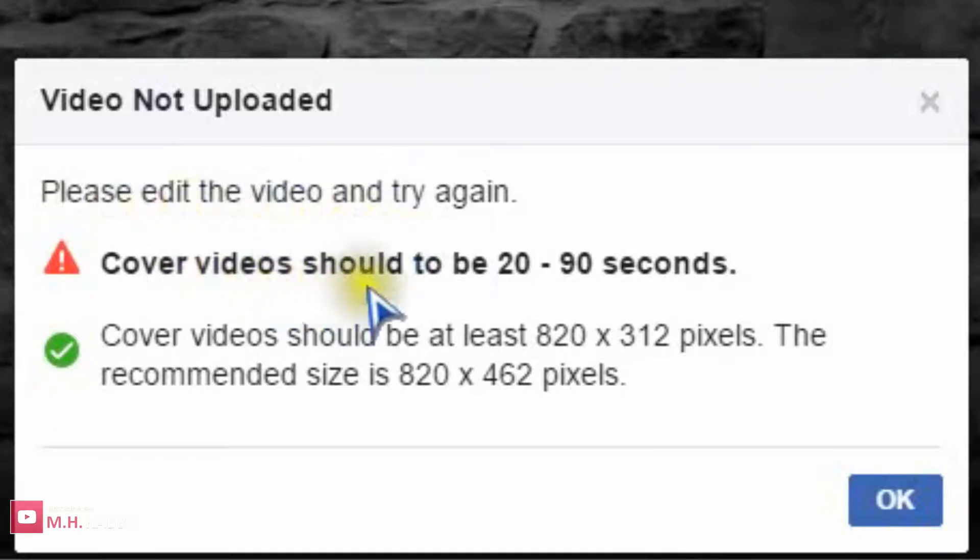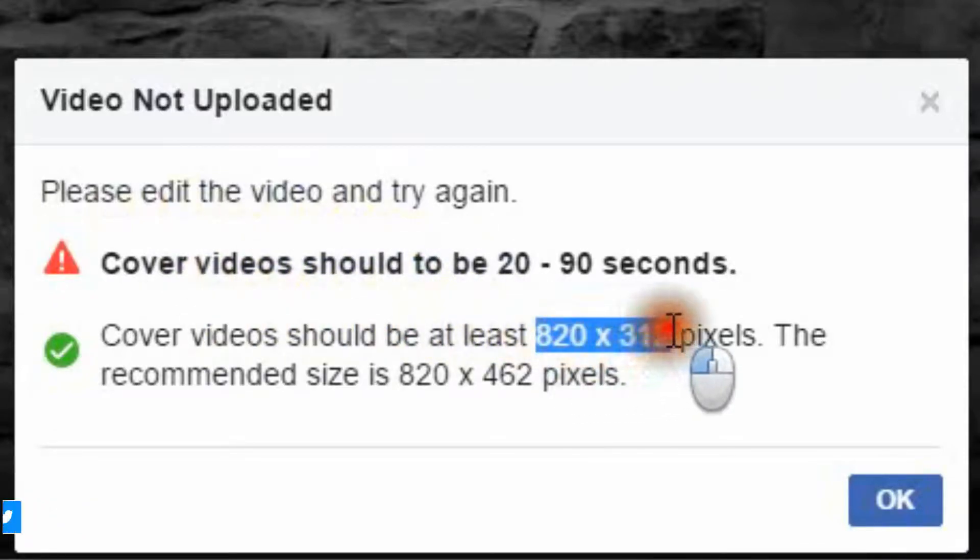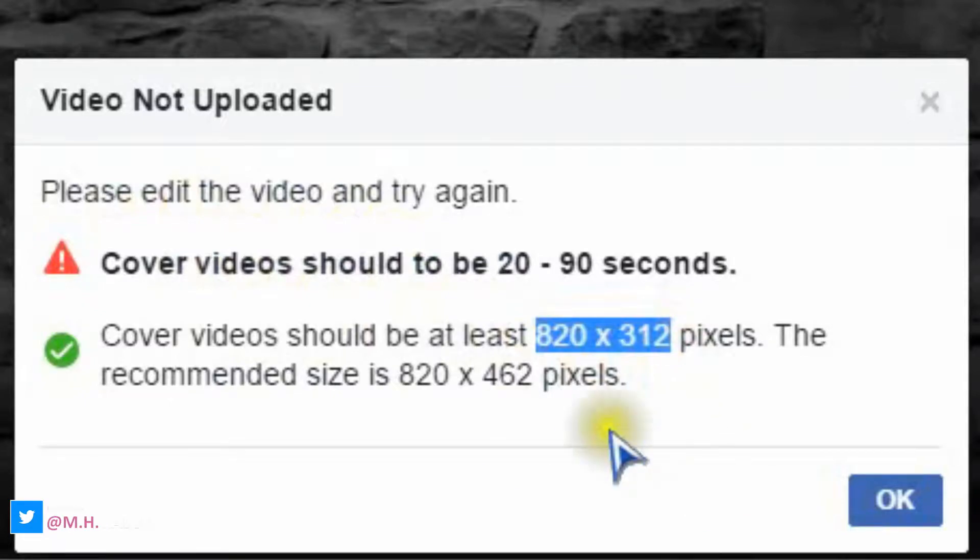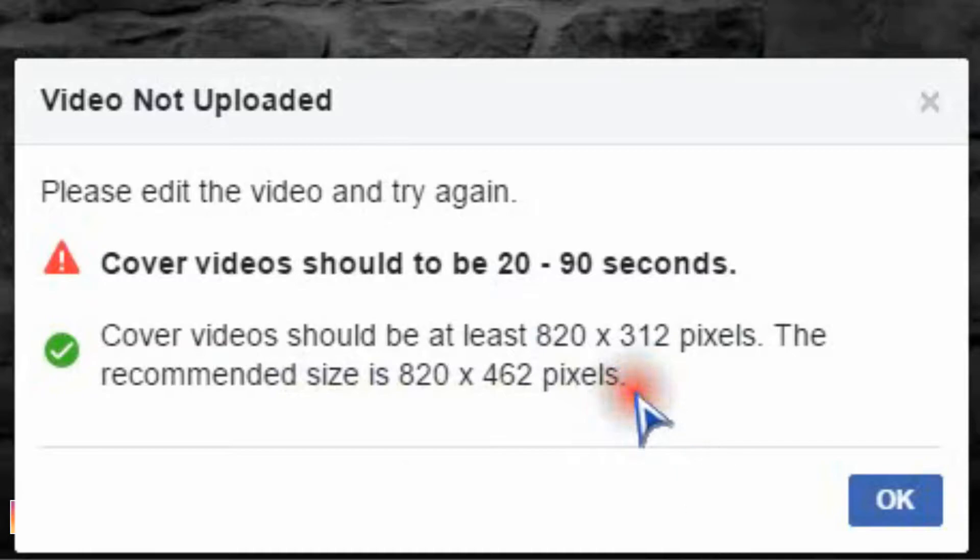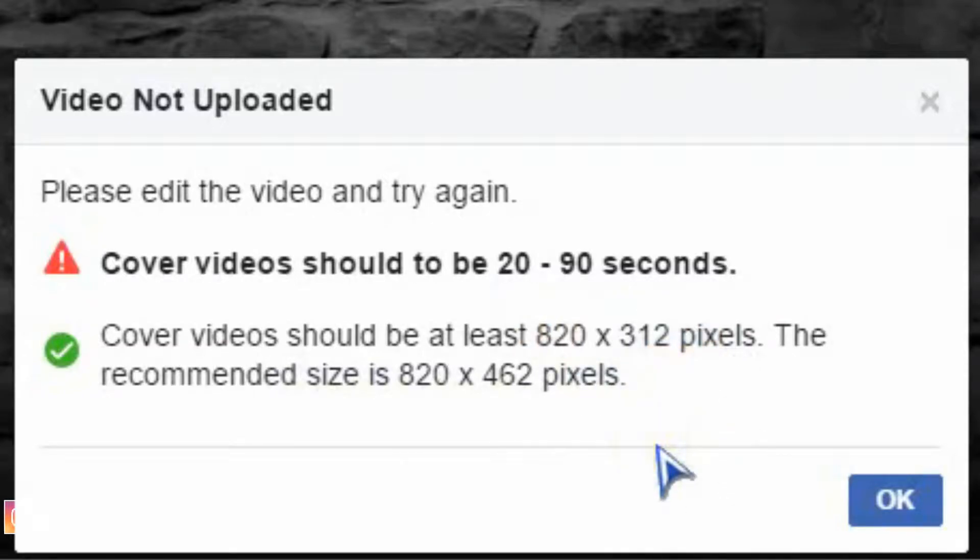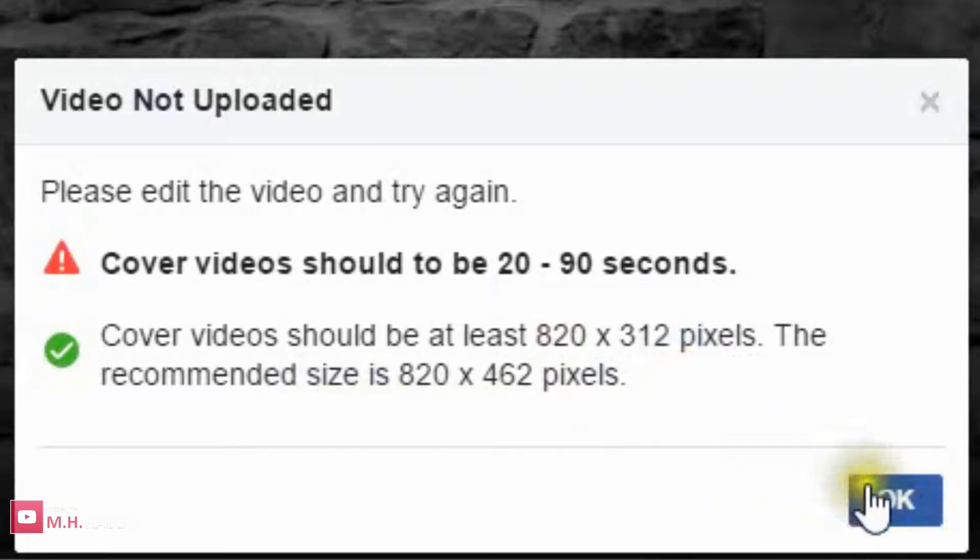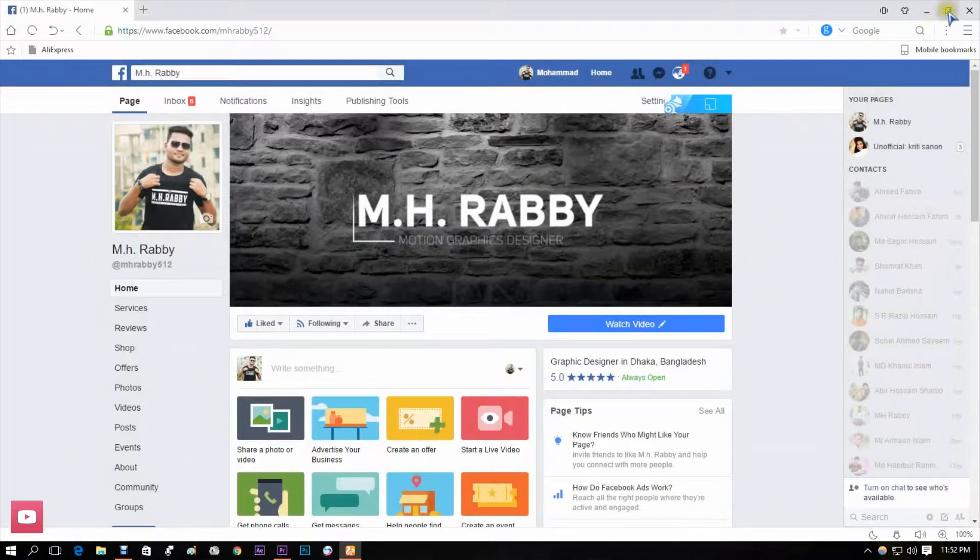The default Facebook cover video size is 820 pixel width and 312 pixel height. If we use less than this size, the video will not be able to upload. Also, if we use more than this size, we will have to resize it when uploading.